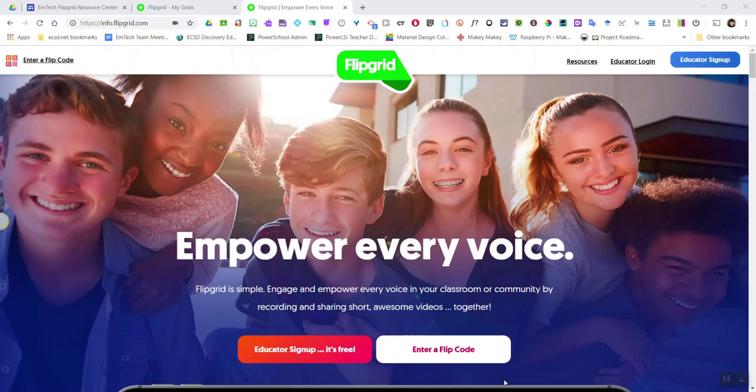Hi everyone! Flipgrid makes it beyond simple for all learners to access their grids and topics, either on their mobile device or tablet using the Flipgrid app, or by going directly to flipgrid.com in a browser window on a laptop or Chromebook.